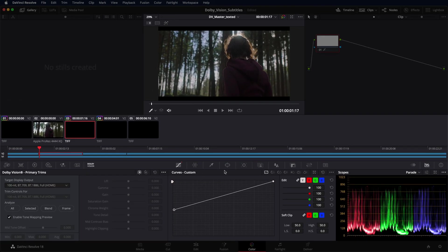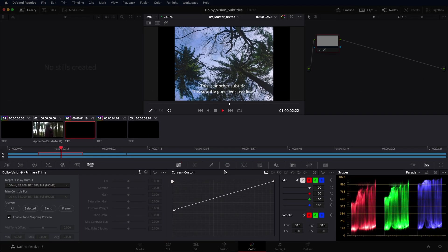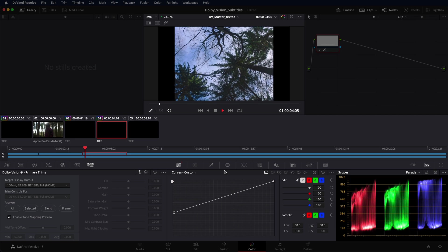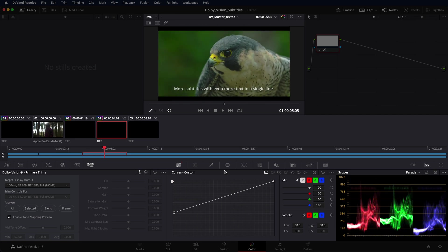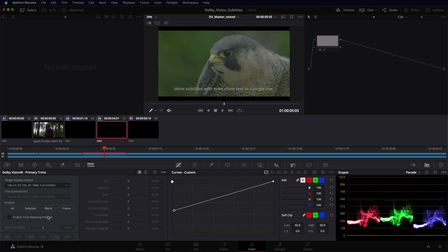If required, adjust the brightness of the subtitles by changing their luminance in the HDR version. Ensure that the selected luminance value works for both HDR and SDR.